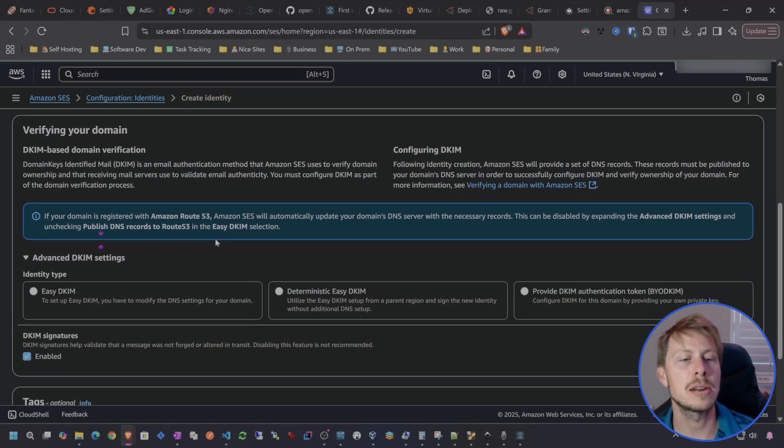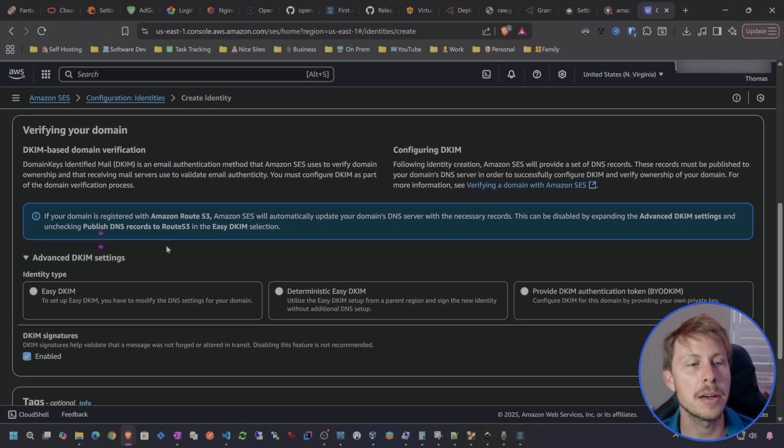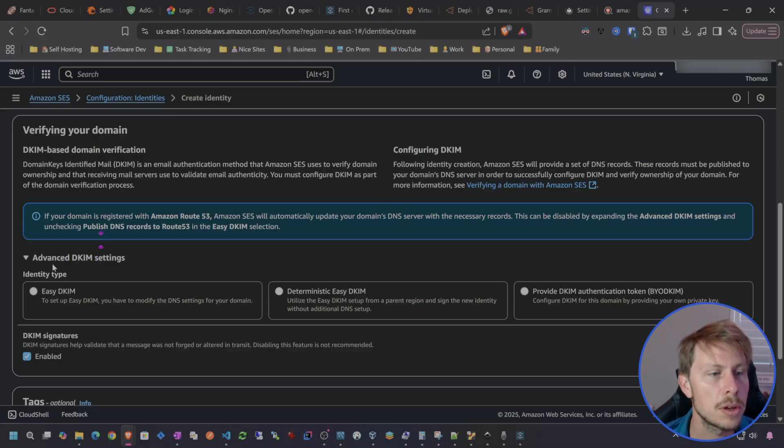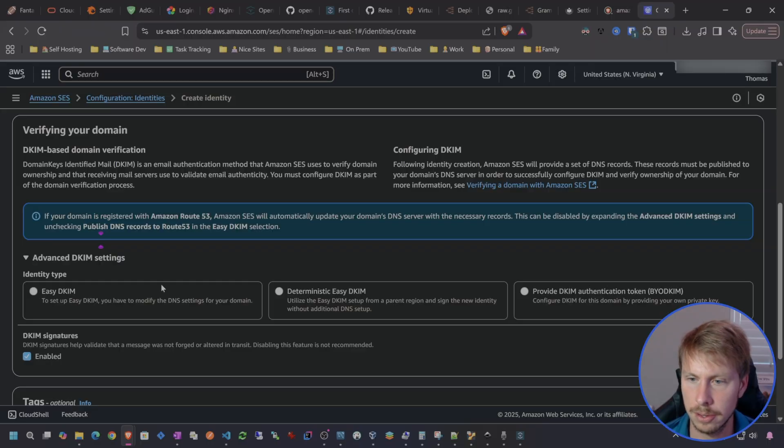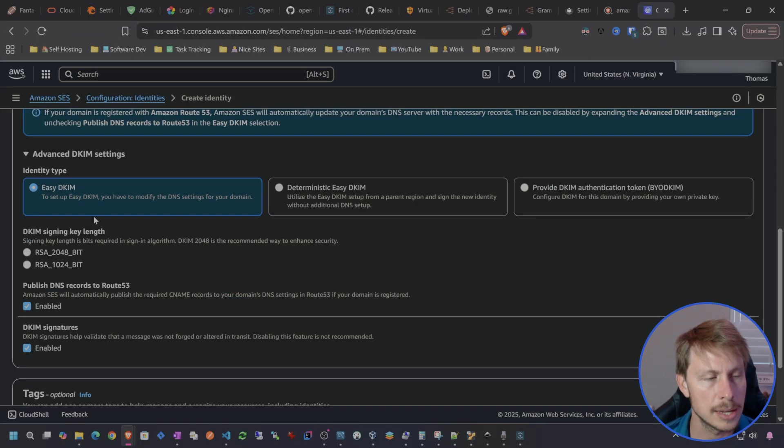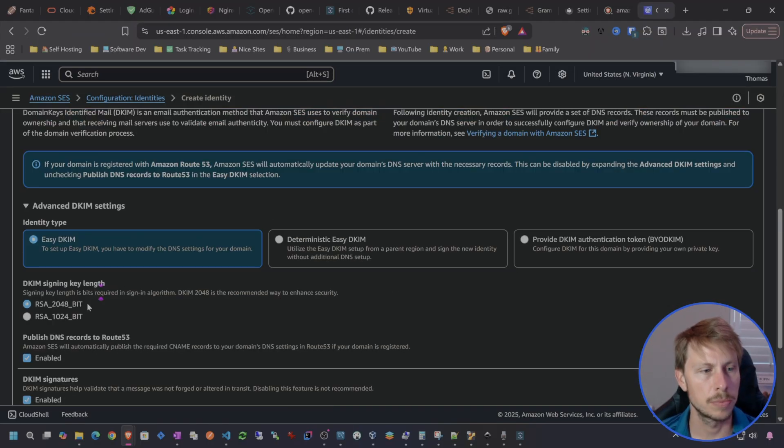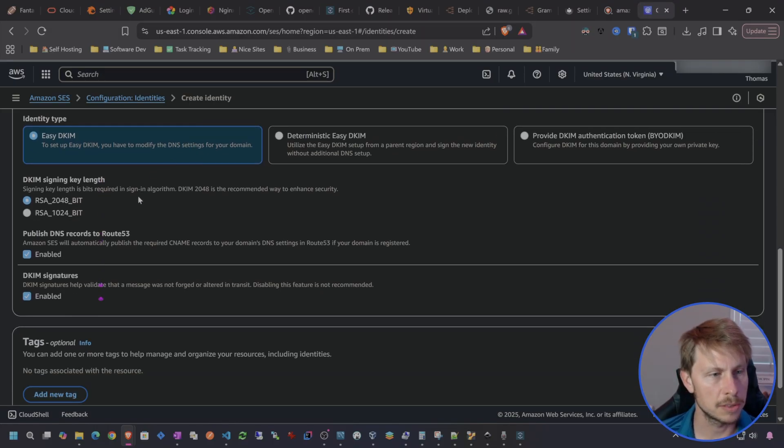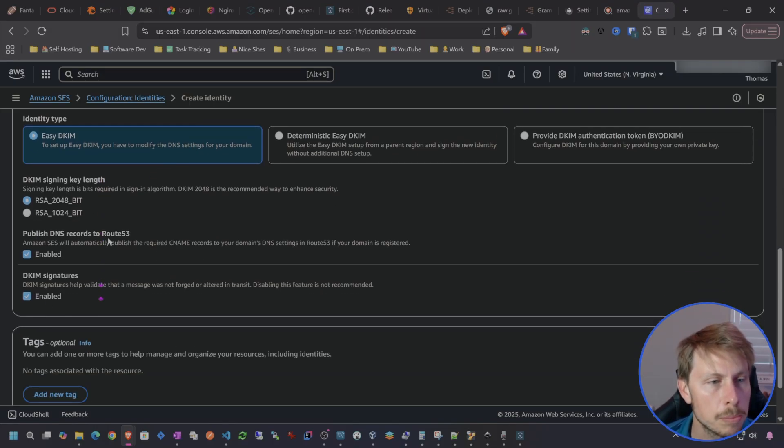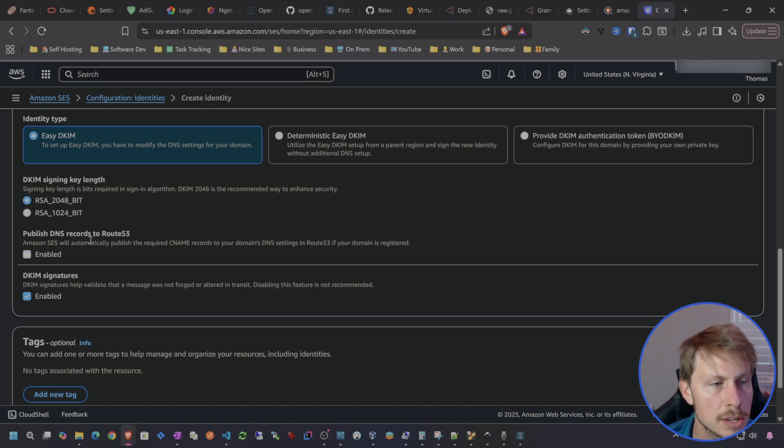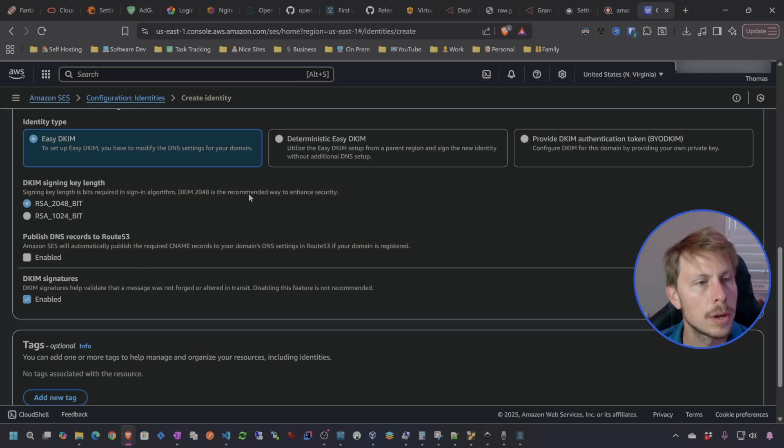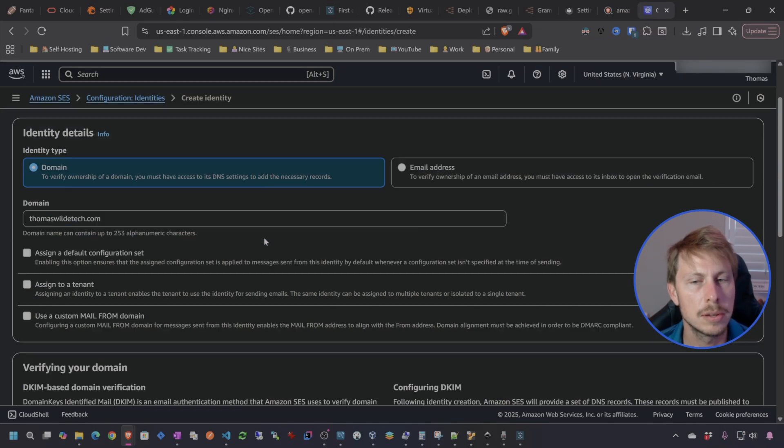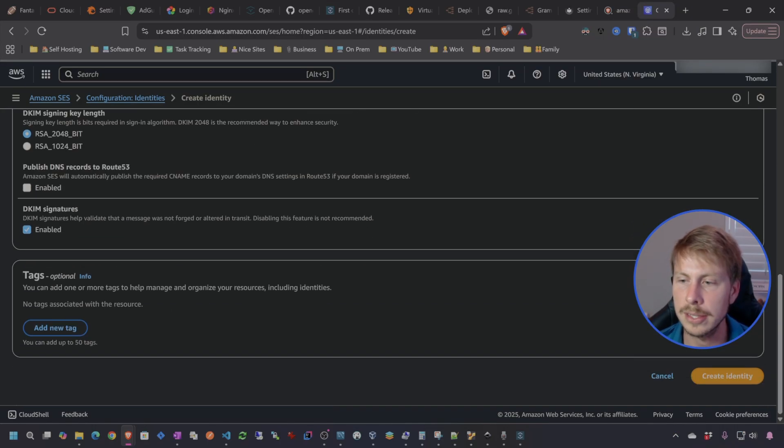This domain is registered with Cloudflare, not with Route 53. So we're going to select the easy DKIM identity type and stick with that default there. We're not going to be using Route 53 because I'm not using Route 53. Let's go ahead and disable that and then create the identity.